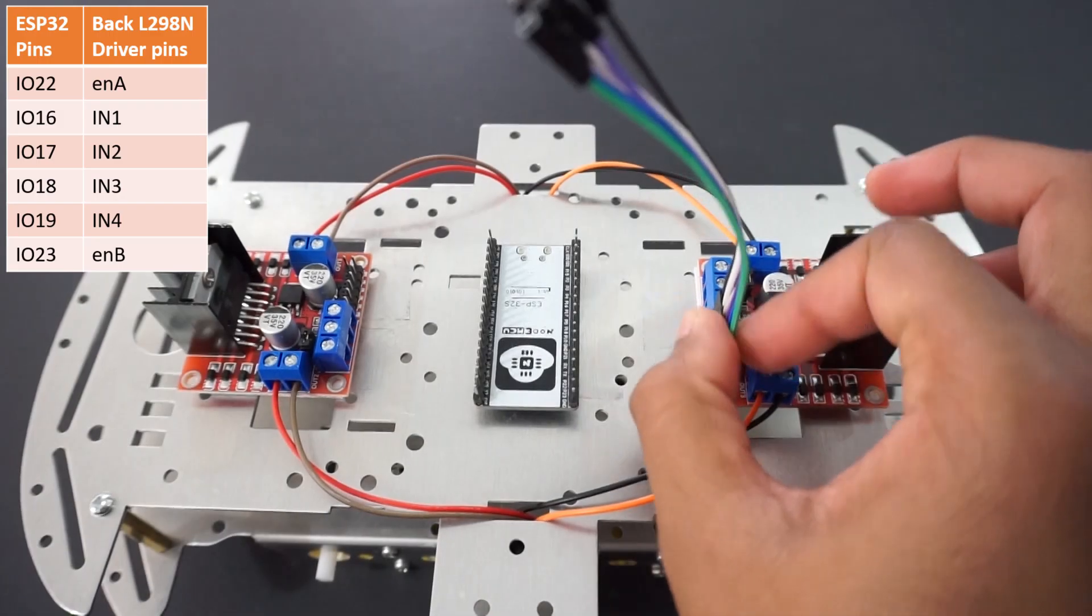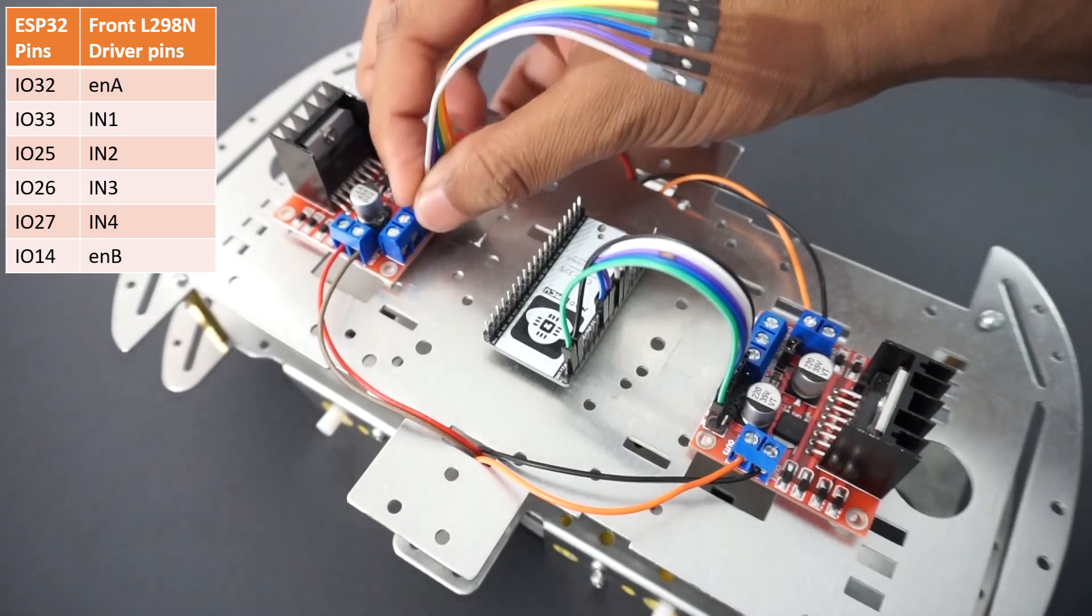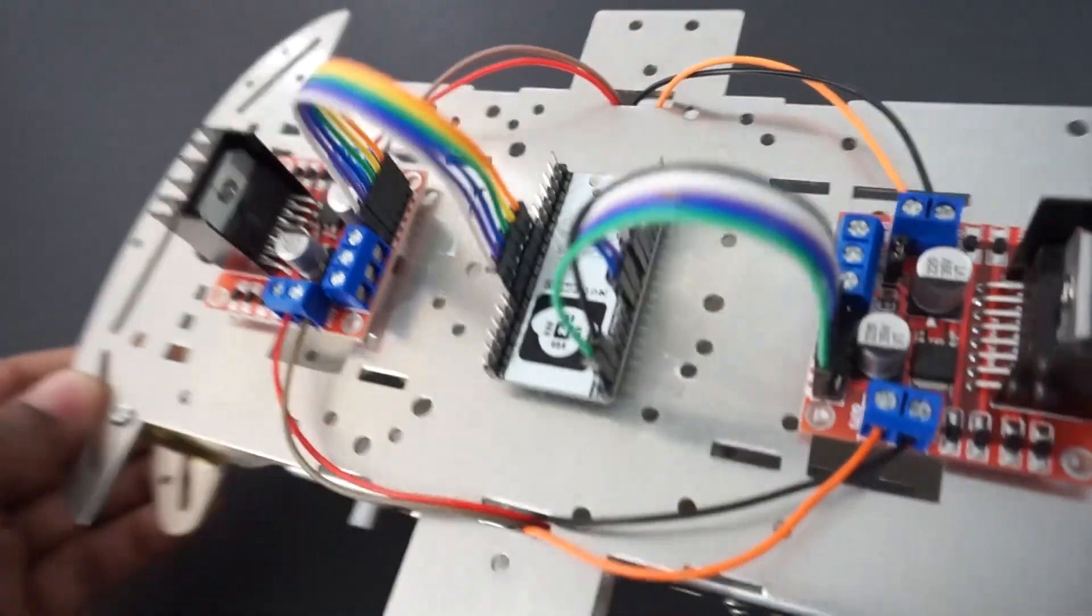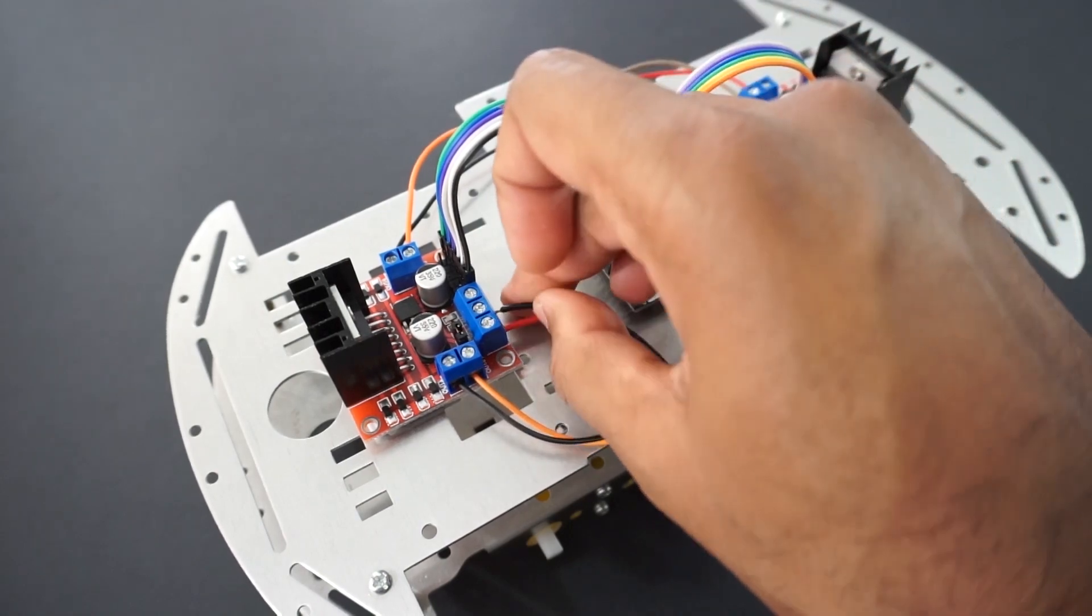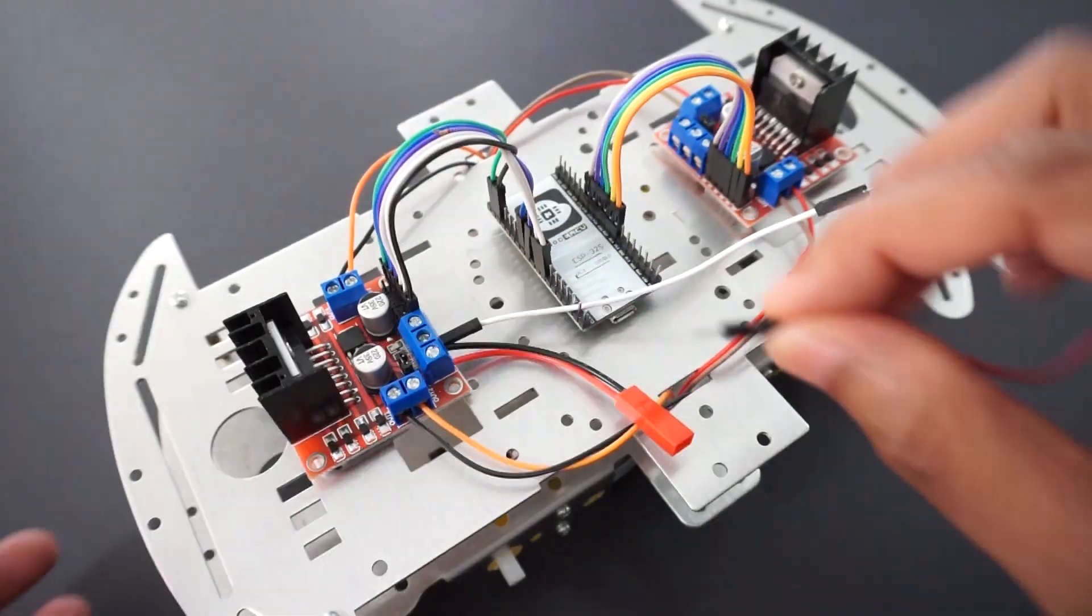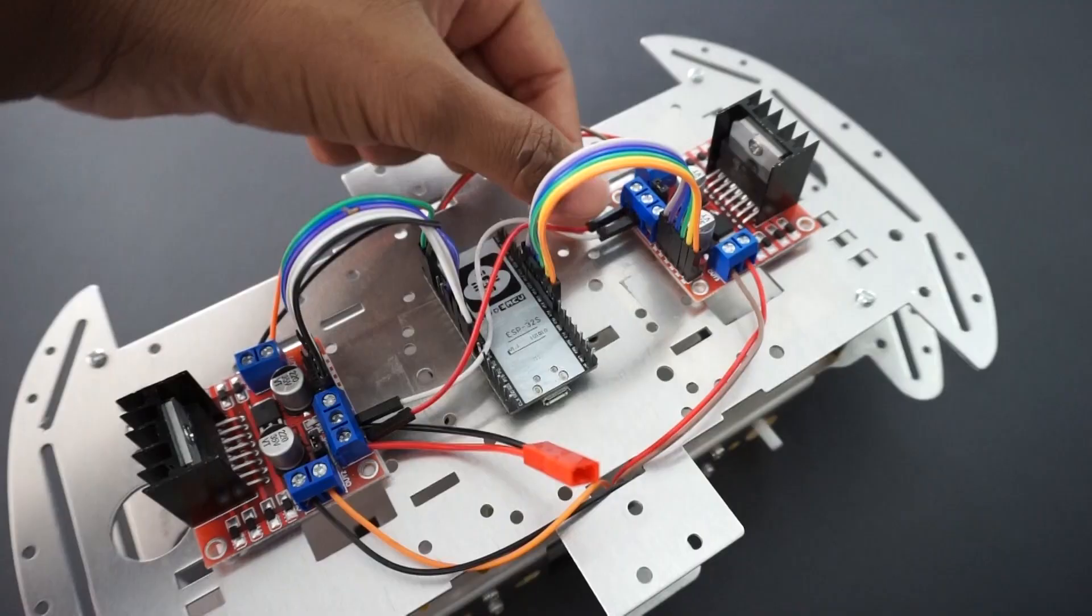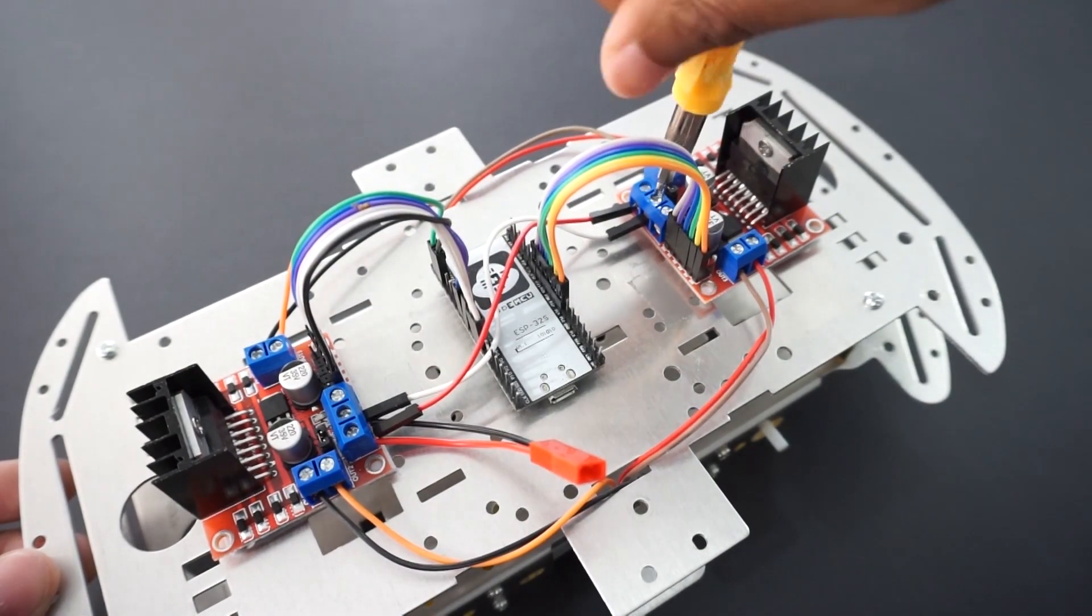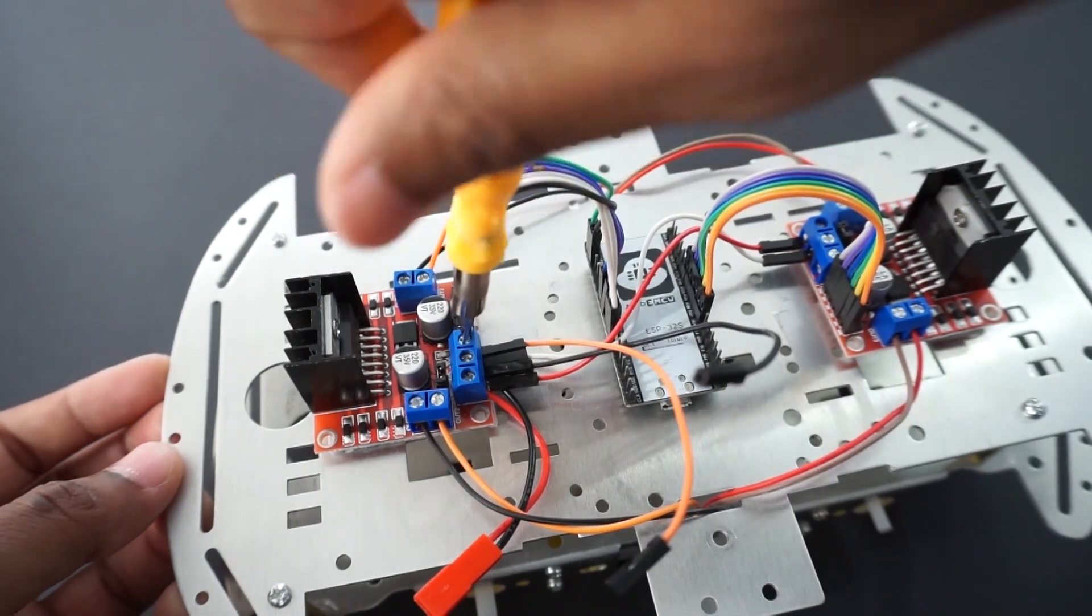Now connect back L298N motor driver module to ESP32 pins as per table. Now connect front L298N motor driver module to ESP32 pins as per table. Attach DC battery power connectors to motor driver module, 2 plus 12 volt pins and ground pin. We will take plus 5 volt and ground from back L298 motor driver module and provide to ESP32 module through 5V and ground pin.